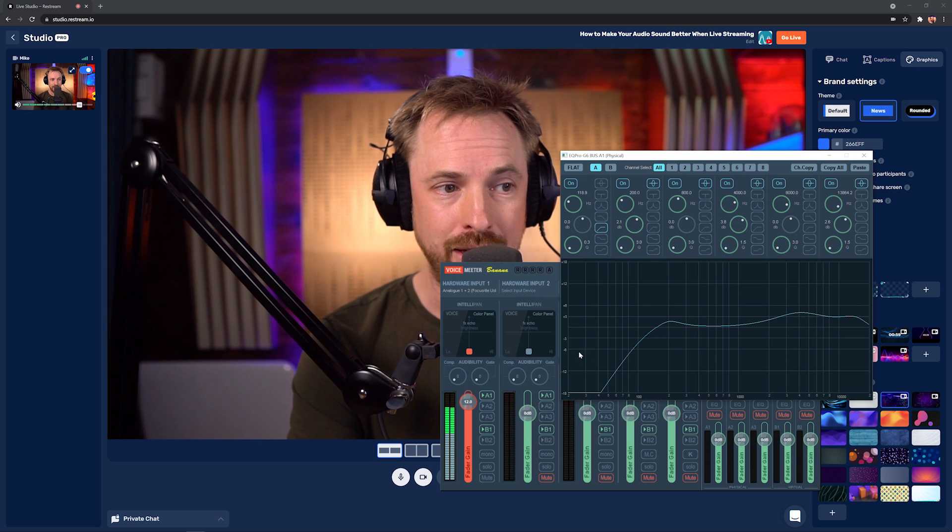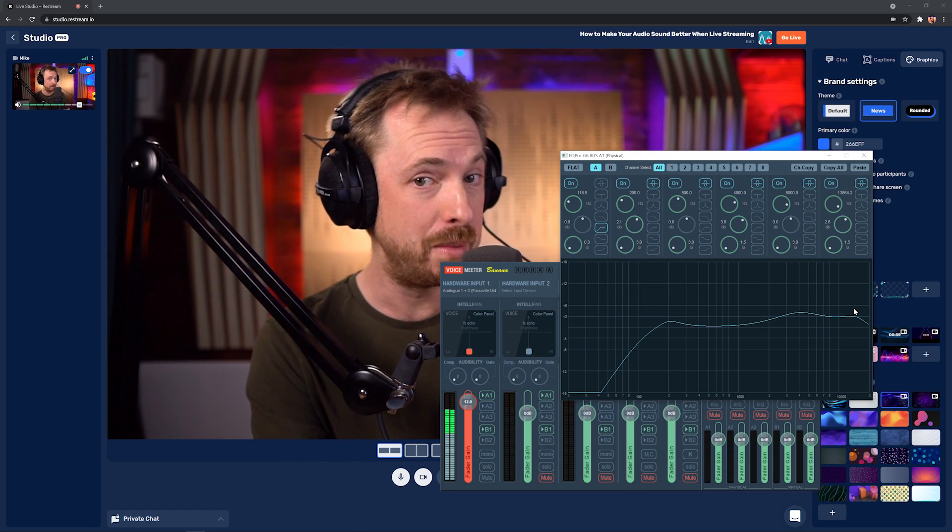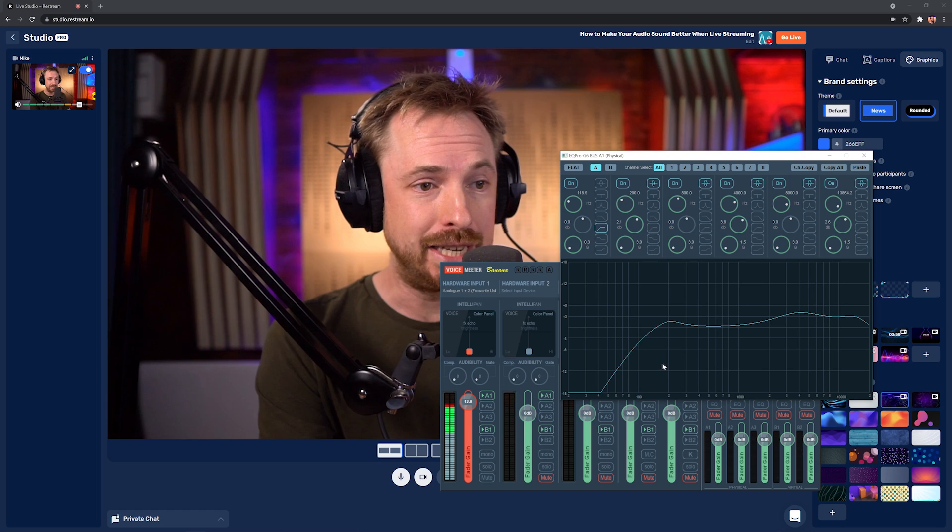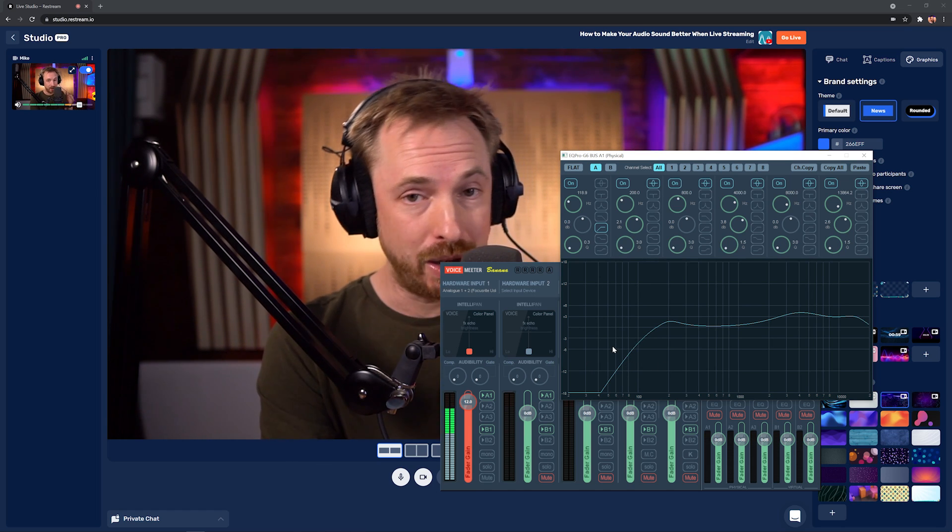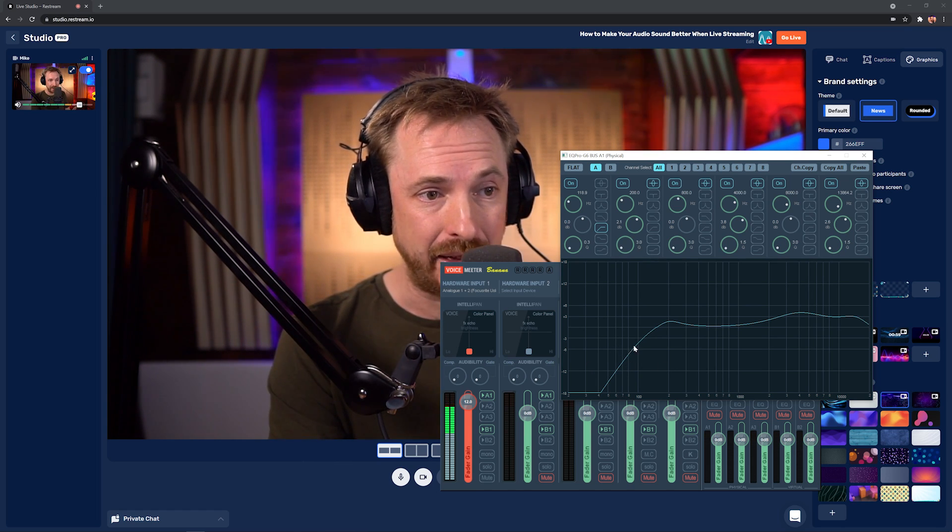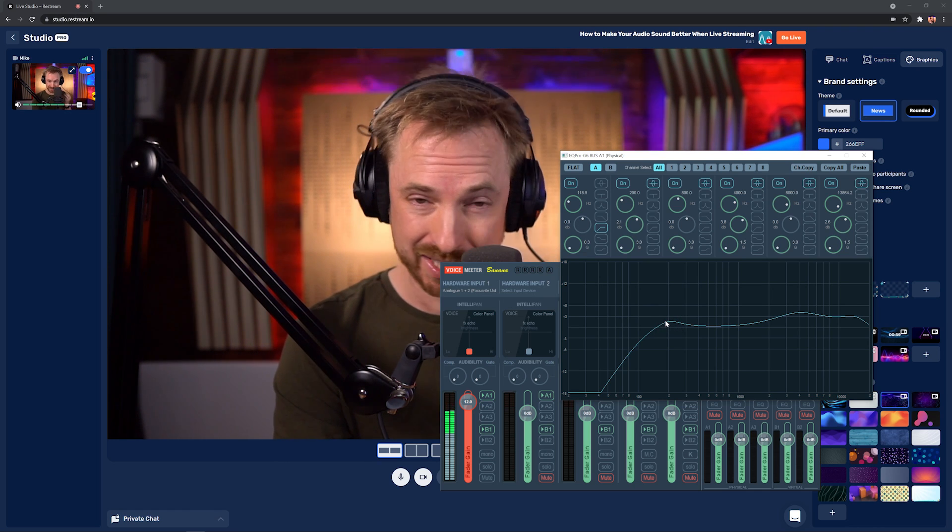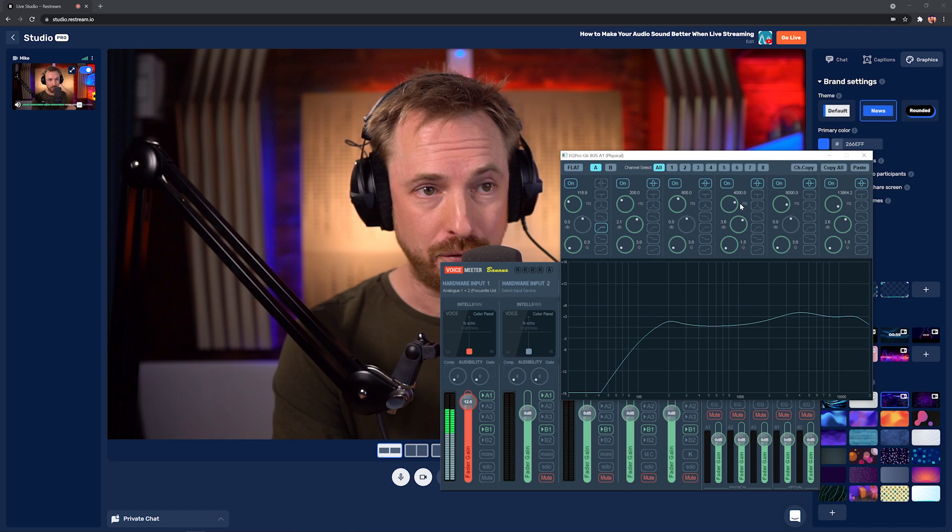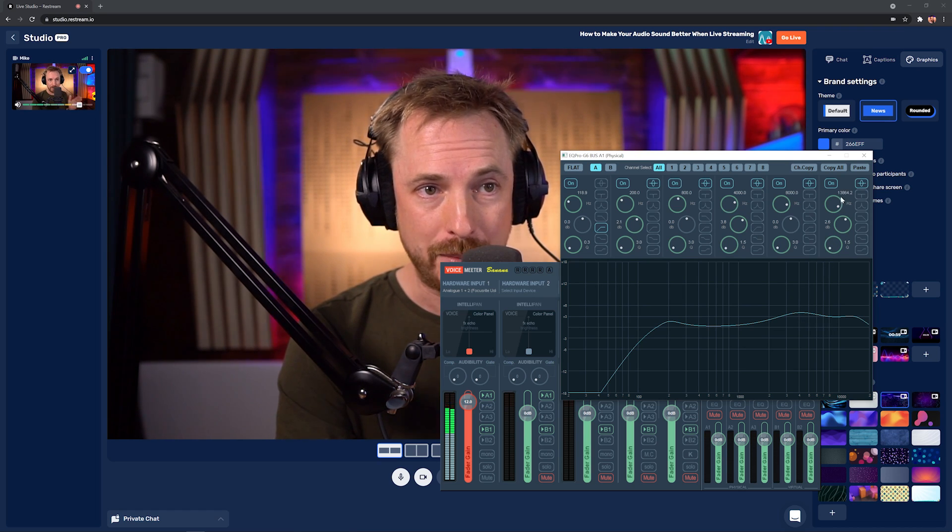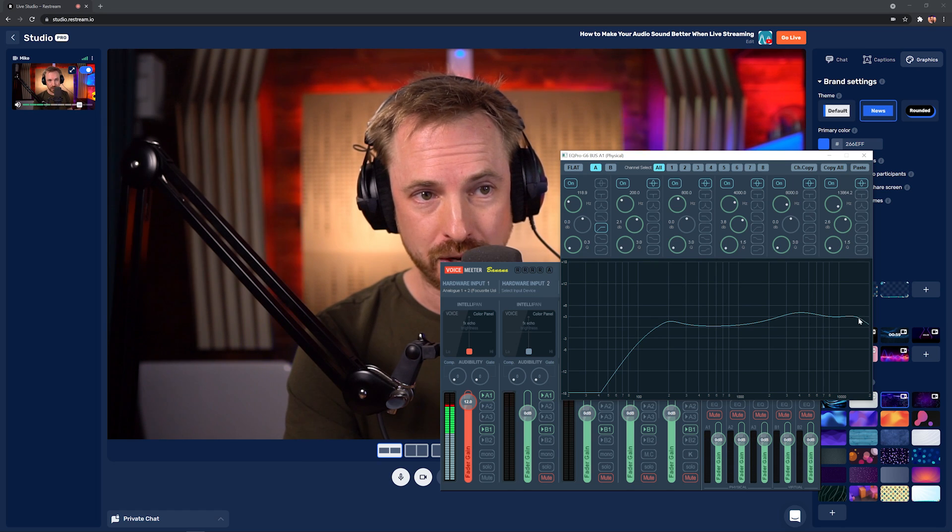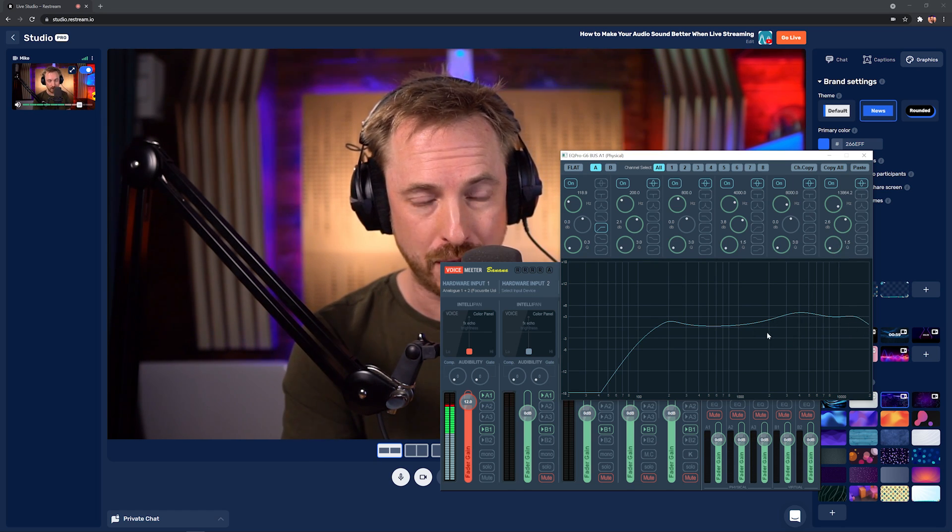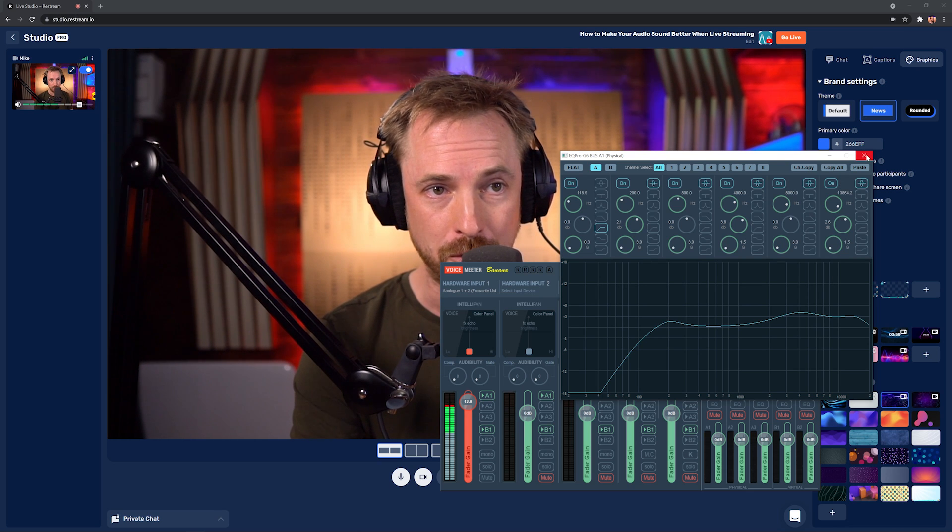And what this EQ curve that I've set up very basically is going to do for me and will do for you as well is it's rolling off bass on the very low end. So any rumble, any road noise, anything like that will go. 200 Hz, the kind of boominess in your voice is slightly increased. Then the presence in your voice around 4,000 Hz is increased. And then right up at 12,000 Hz plus, we're making a 2.6 dB increase and again moving the Q down to 1.5 so we get a nice broad spectrum EQ.